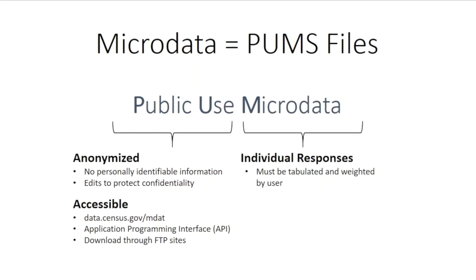Microdata access uses the public use microdata, or PUMS, which are individual responses from a survey or program, to create estimates. Let's start with defining exactly what that means.